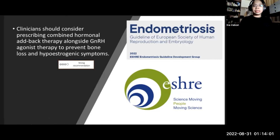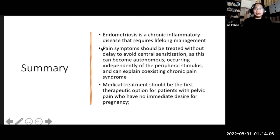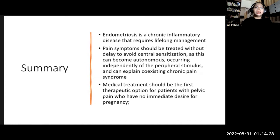In summary, endometriosis is a chronic inflammatory disease that requires lifelong management. Pain symptoms should be treated without delay to avoid central sensitization, as this can become autonomous — occurring independently of the peripheral stimulus — and can explain coexisting chronic pain syndromes. Medical treatment should be the first therapeutic option for patients with pelvic pain who have no immediate desire for pregnancy. Thank you for your kind attention.